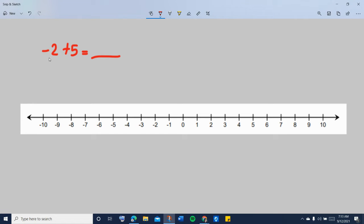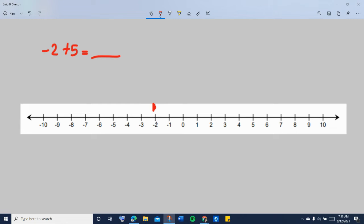First, you look at the first number in the problem, and that's negative 2. Find that on the number line and mark that as your starting point. You can mark it with a dot if you want or as a short line segment or vertical line segment. So that is your starting point.